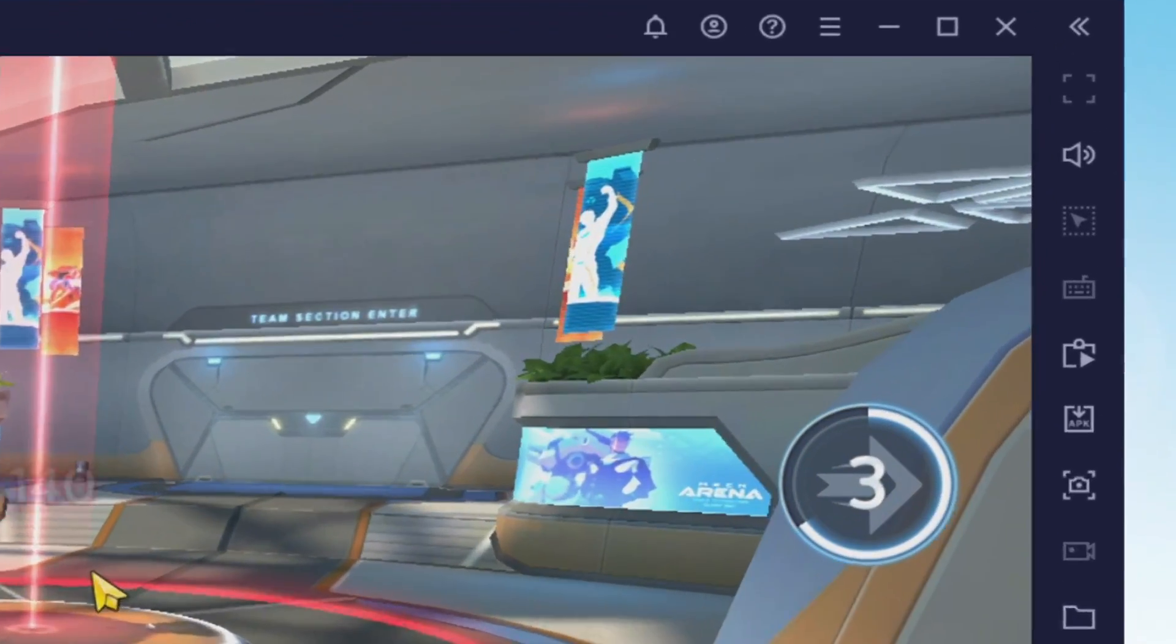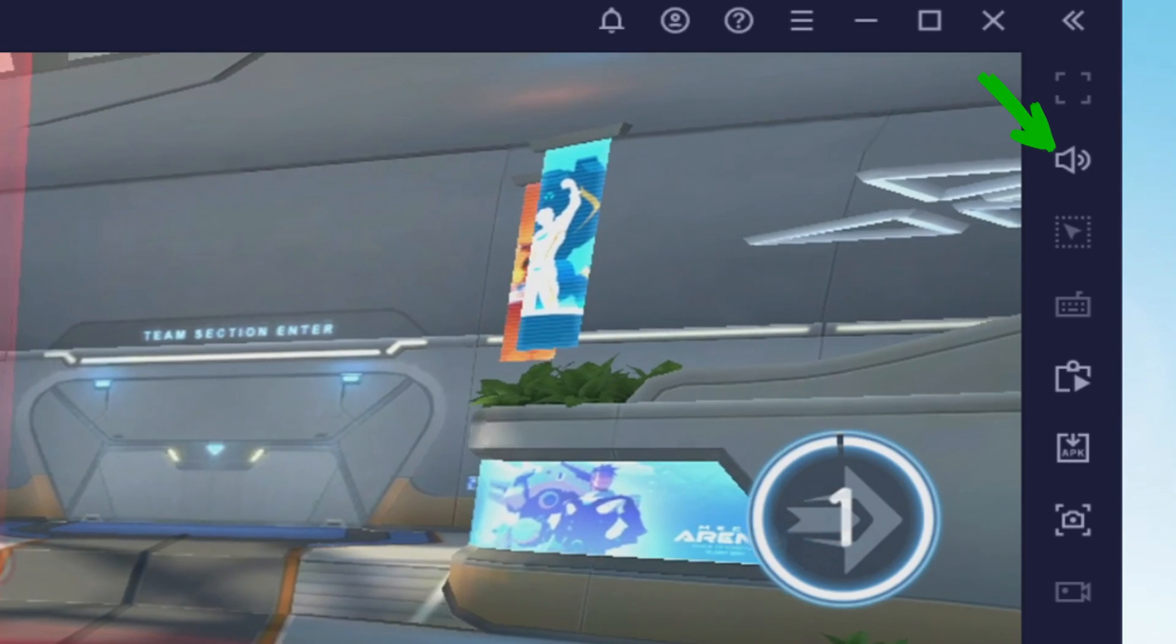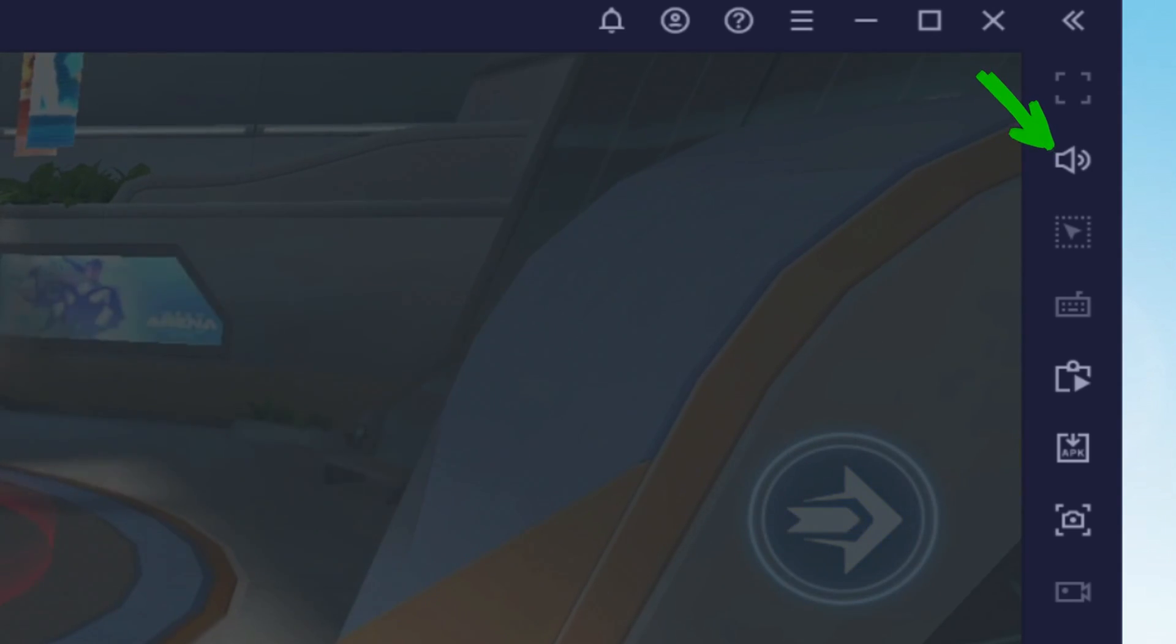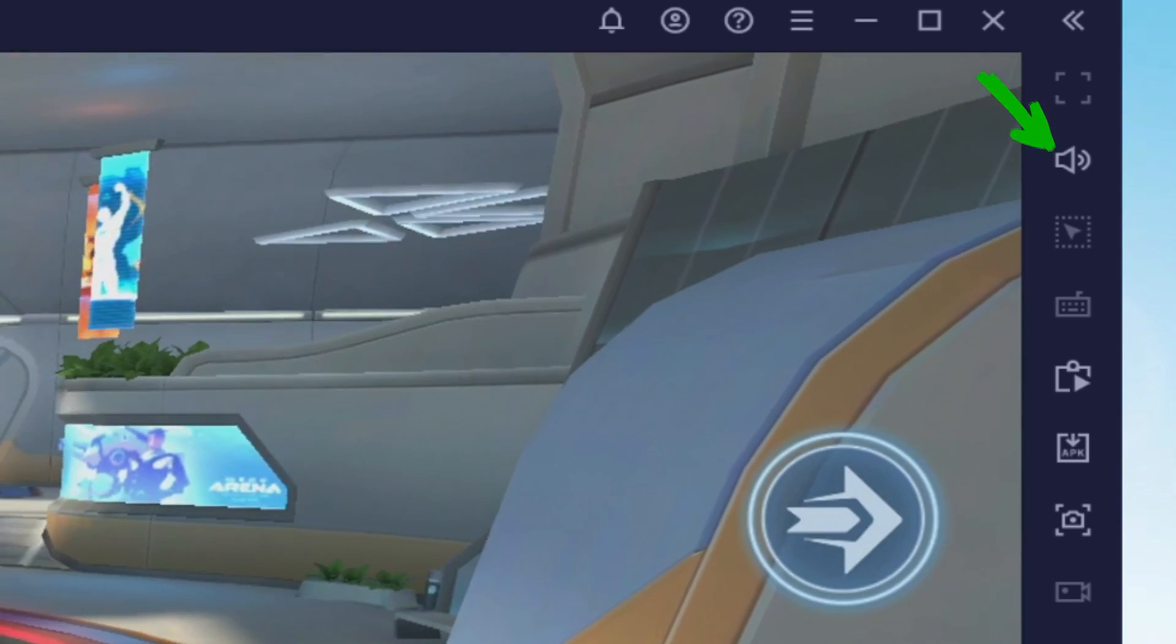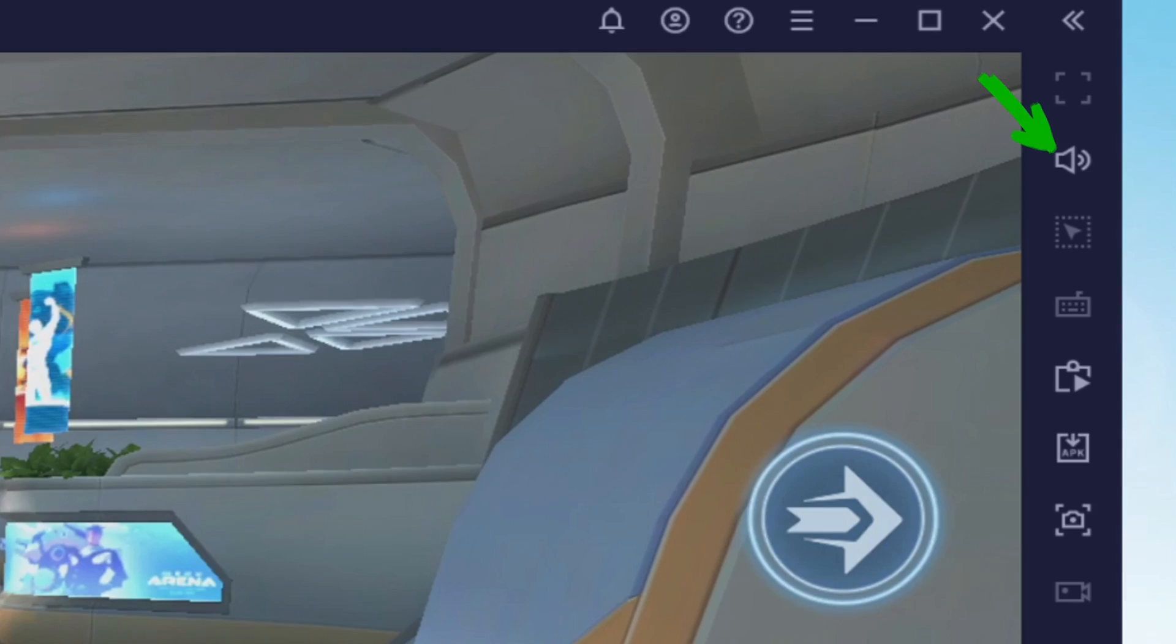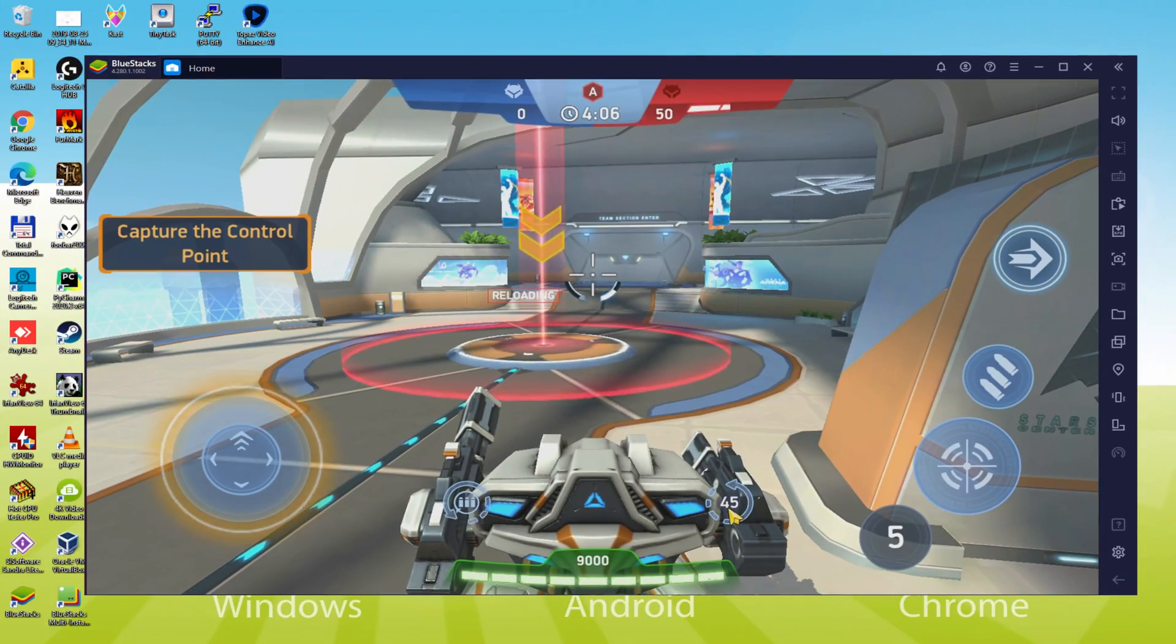I'm going to comment on the volume level of the emulator. This is right here: we have the icon of higher volume and lower volume, so we won't use Windows volume to adjust the emulator's sound.